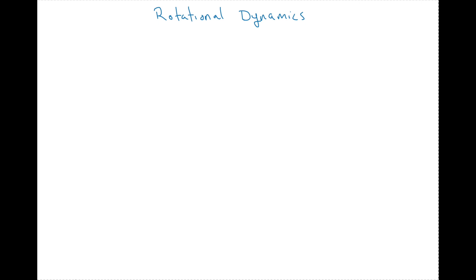What's up students? Today we're going to talk about rotational dynamics and pretty much how Newton's second law, F equals MA, is going to apply to objects that are traveling around in a circle or spinning.